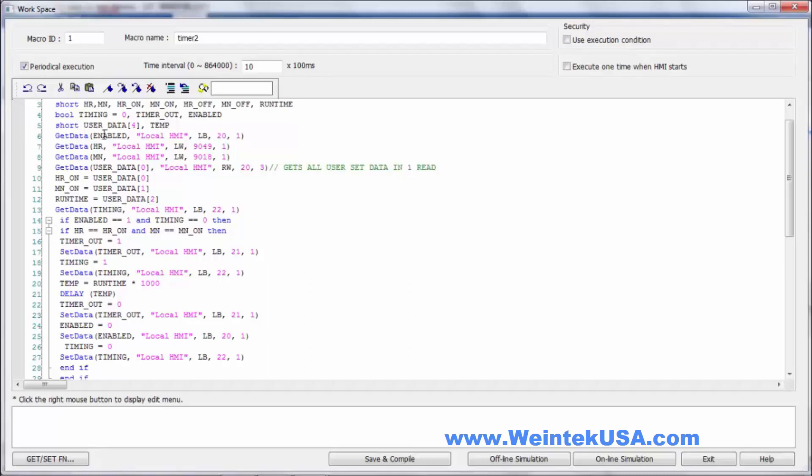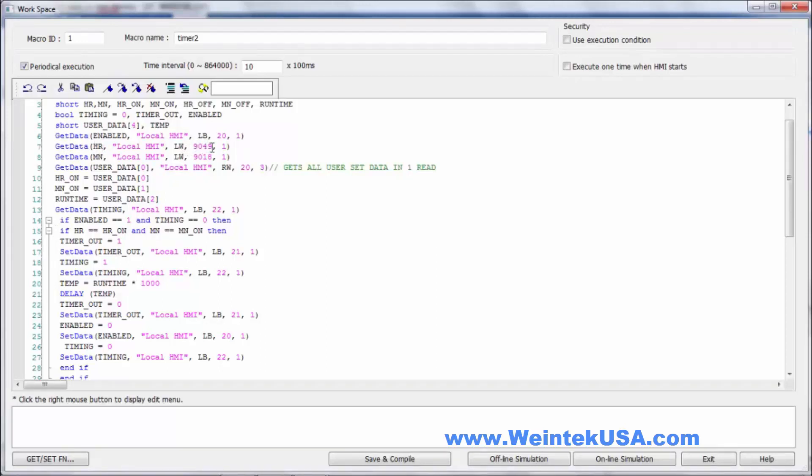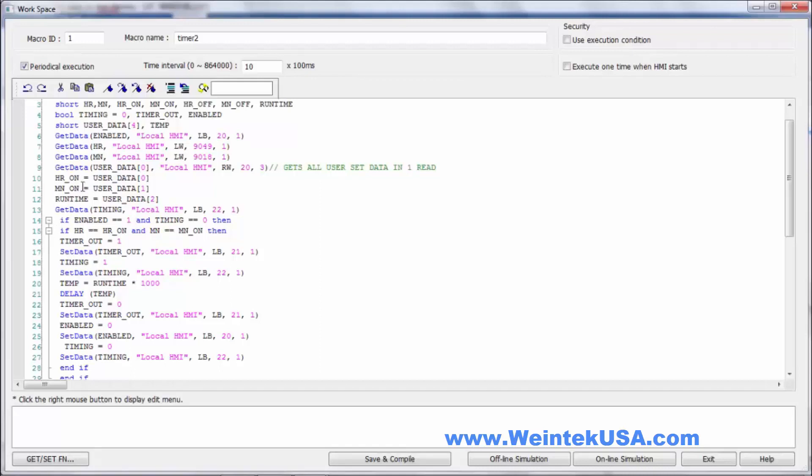We've got our bool objects, timing, timer out and enabled. And of course we've got the same short array user data that we used in the last macro. And we've also have a short temp object. So what we're going to do, we're going to get the enable state. That's LB20. We're going to get the hour state from LB90. Right down here, I'm getting the hour directly from LW9049 and the minute from LW9018. And we're getting our user data starting at RW20. And then of course we're moving that data into our other more readable, noticeable named objects. So we get state of timing.